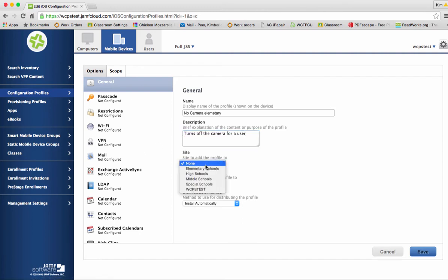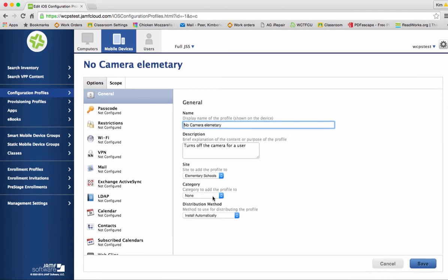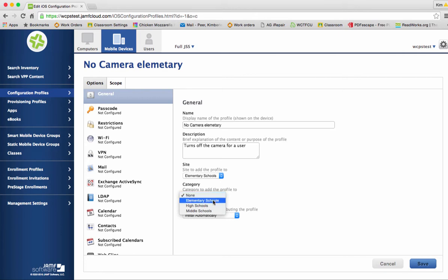For the site you're going to choose your school. Under category you may certainly add categories to this. All we have in here now is elementary, middle and high.